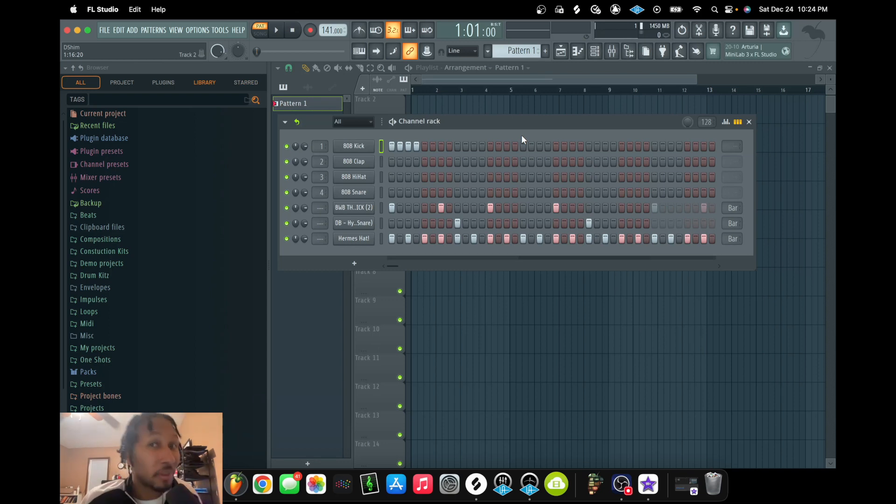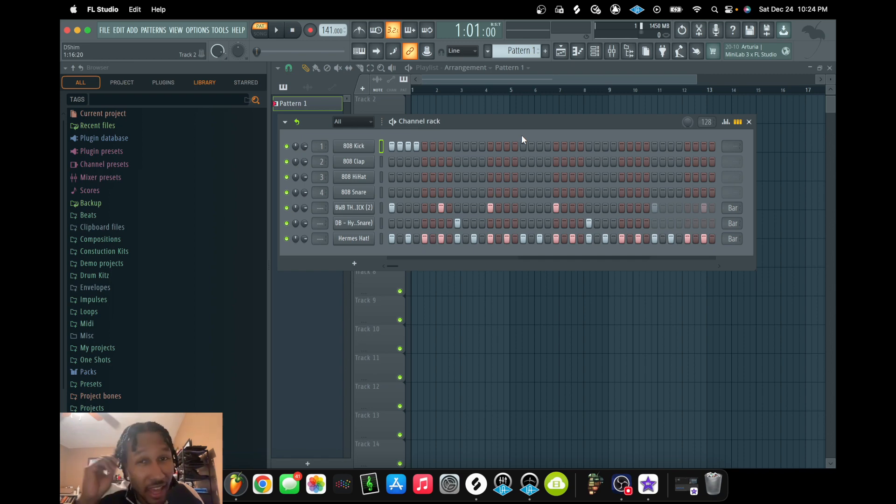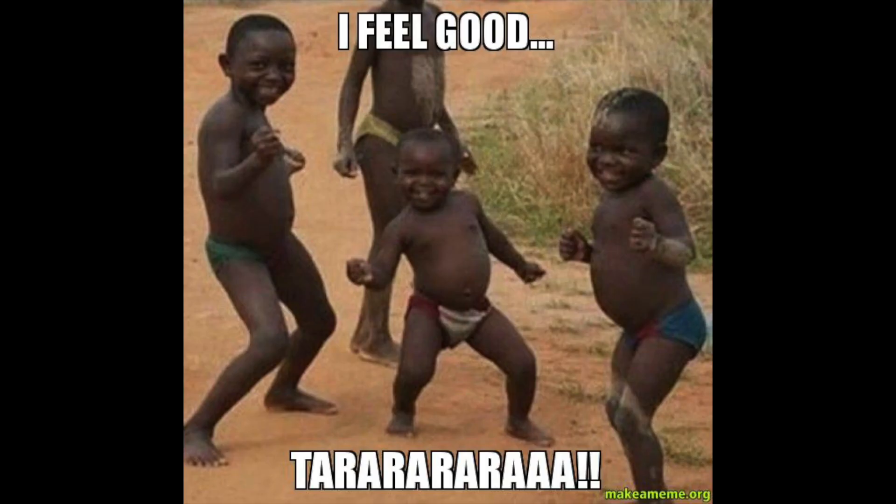What's up, what's up? This your boy D Shem and we back at it again with another episode. As you can see, I got a new hairstyle, so you know what that means - I'm feeling real good today.